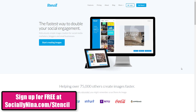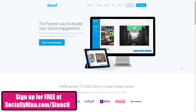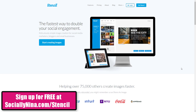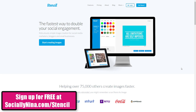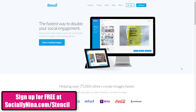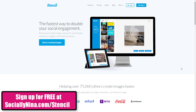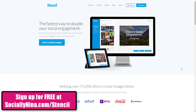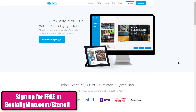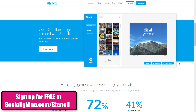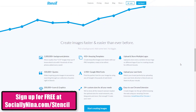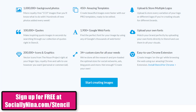Hey bosses, it's Nina and I'm here with a new little treat for you. The folks at Stencil reached out to me to see if I wanted to review their graphic design tool, and I absolutely love it. So today instead of just doing a quick review, I'm actually going to do a tutorial on how to create quick graphics for social media.